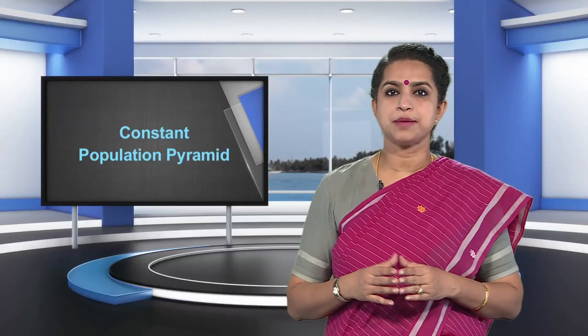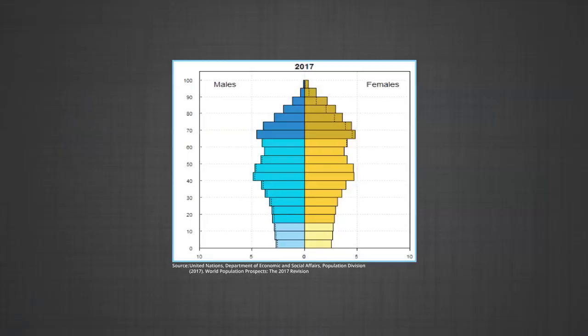The third type is the declining population pyramid. The age-sex pyramid of Japan has a narrow base and a tapered top, showing low birth and death rates. Population growth in countries with this type of pyramid is usually 0 or negative. The dotted lines indicate the excess of male and female population in each age group.